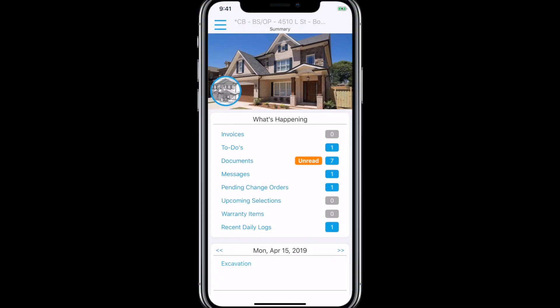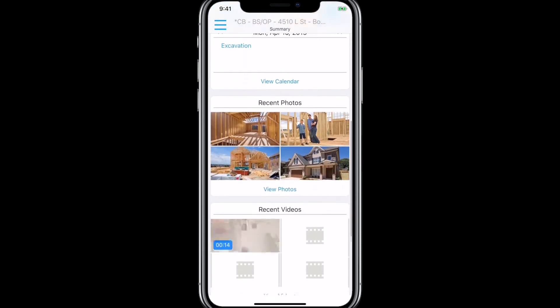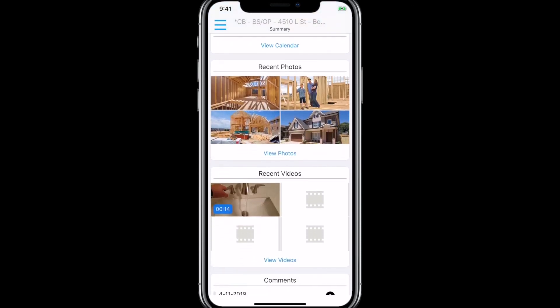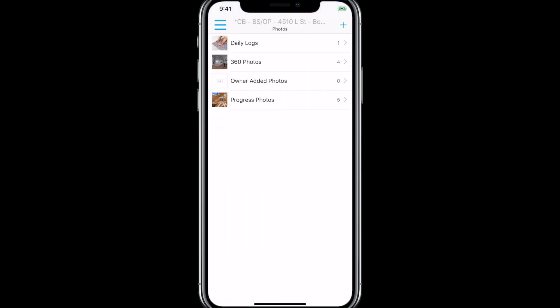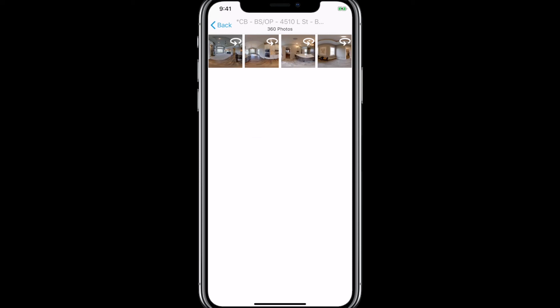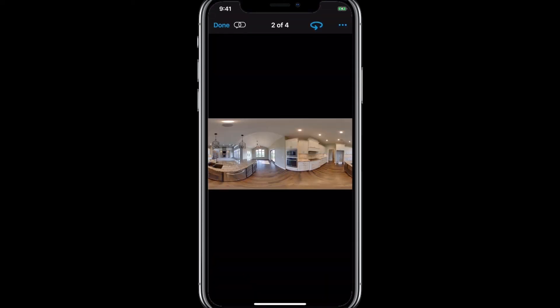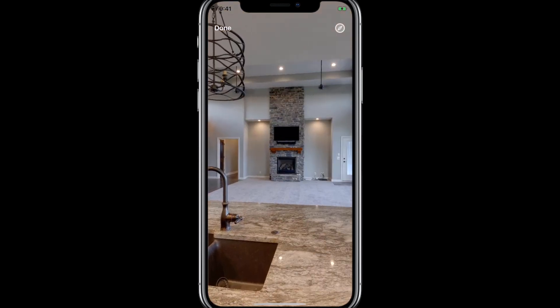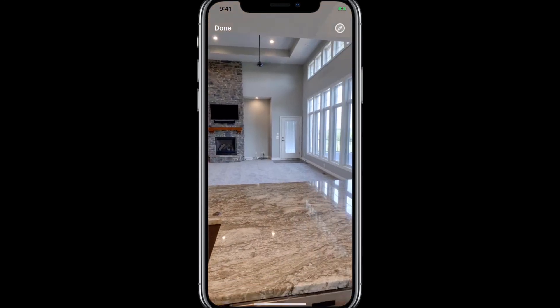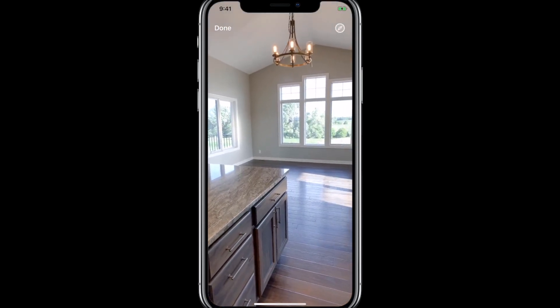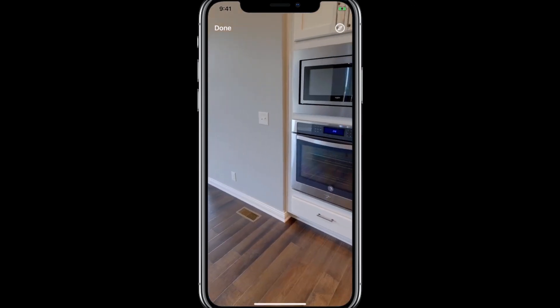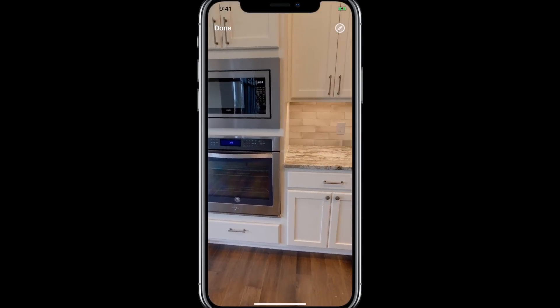You can download the Buildertrend mobile application from the App Store if using an Apple device, or the Google Play Store if using an Android device. This will allow you to see your job information on the go. You can easily log in with your own credentials and have immediate access to all of your information to approve items, comment, etc. The features and functionality on the mobile application are the exact same as on your computer, so please feel free to browse your job information while you are on the go.